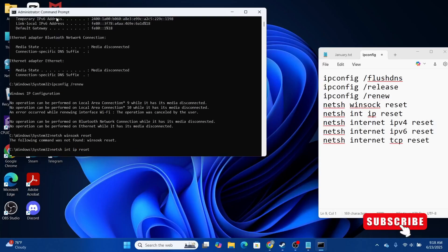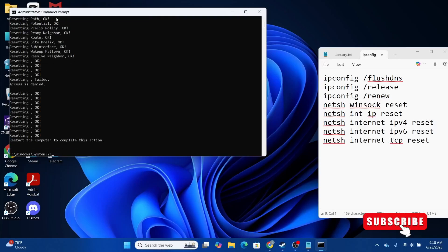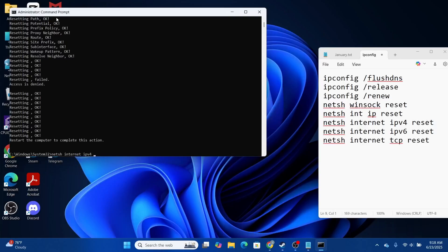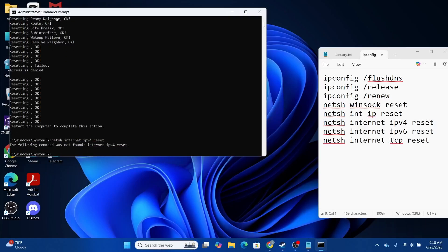Then type in 'netsh int ipv4 reset' and hit Enter. After that, type in 'netsh int ipv6 reset' and hit Enter.